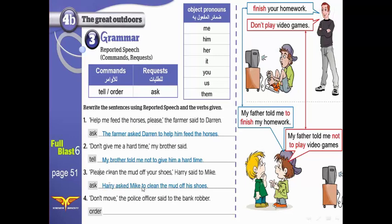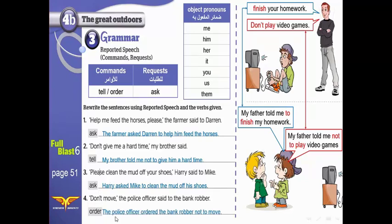Number four: 'Don't move,' the police officer said to the bank robber. Use 'order' — 'order' becomes 'ordered.' We have 'don't,' so we will add 'not.' The police officer ordered the bank robber not to move.